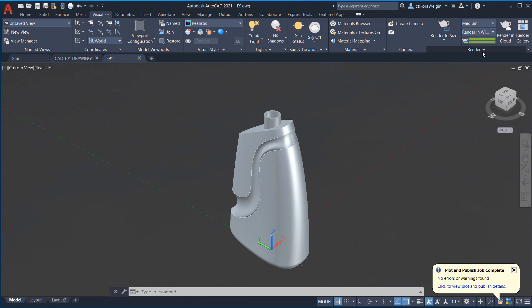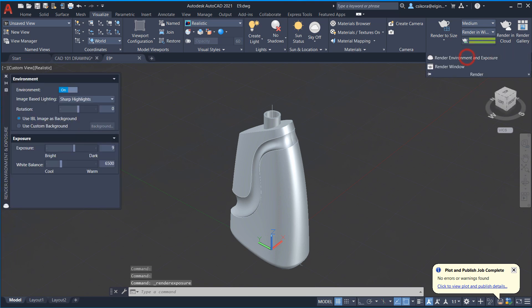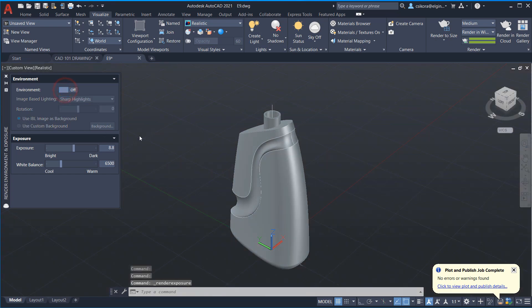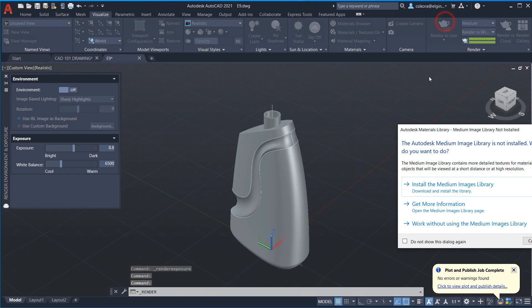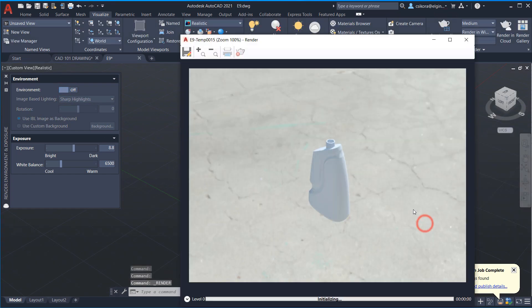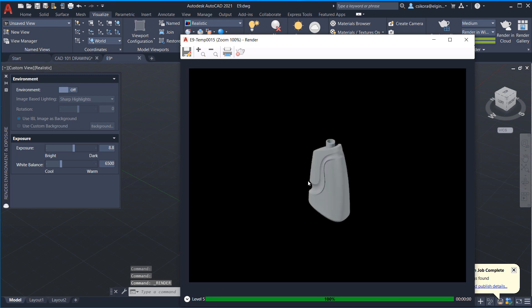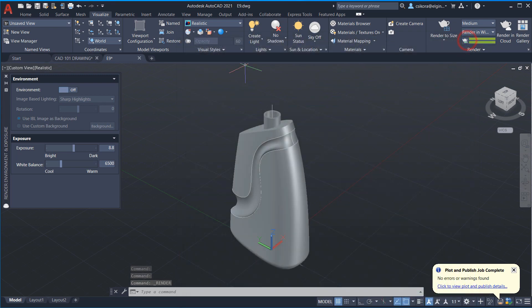Under the teapot here, there's this render bar. Click on that. You'll see render environment and exposure. I have mine on, but turned off and render to size. This is probably more like what you're getting.